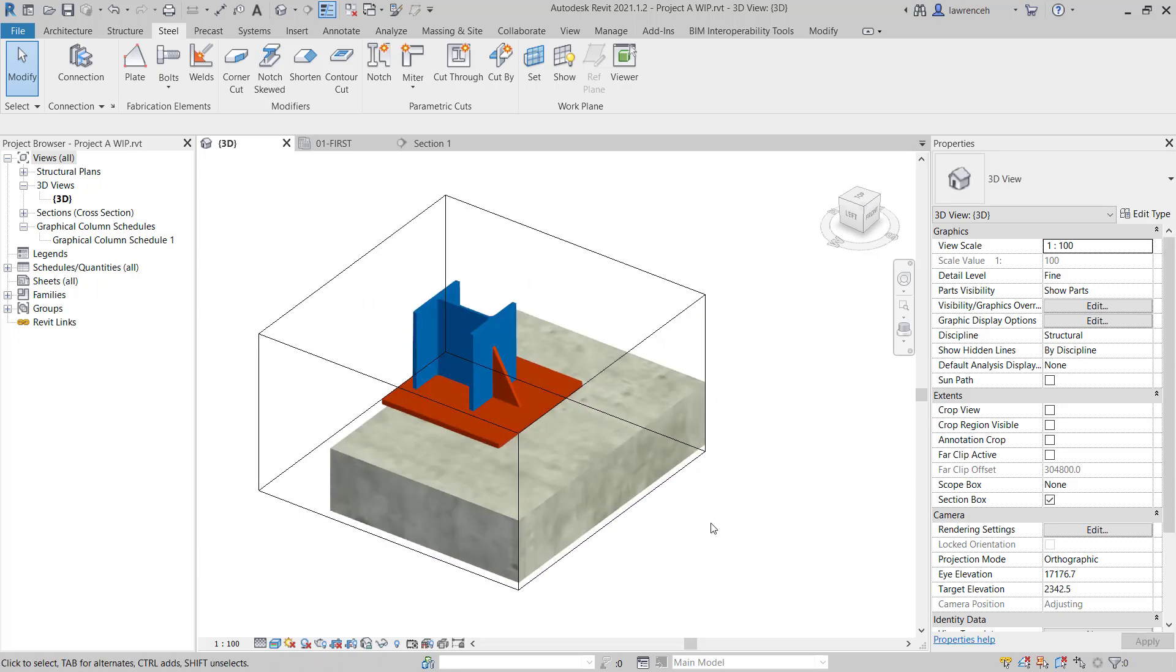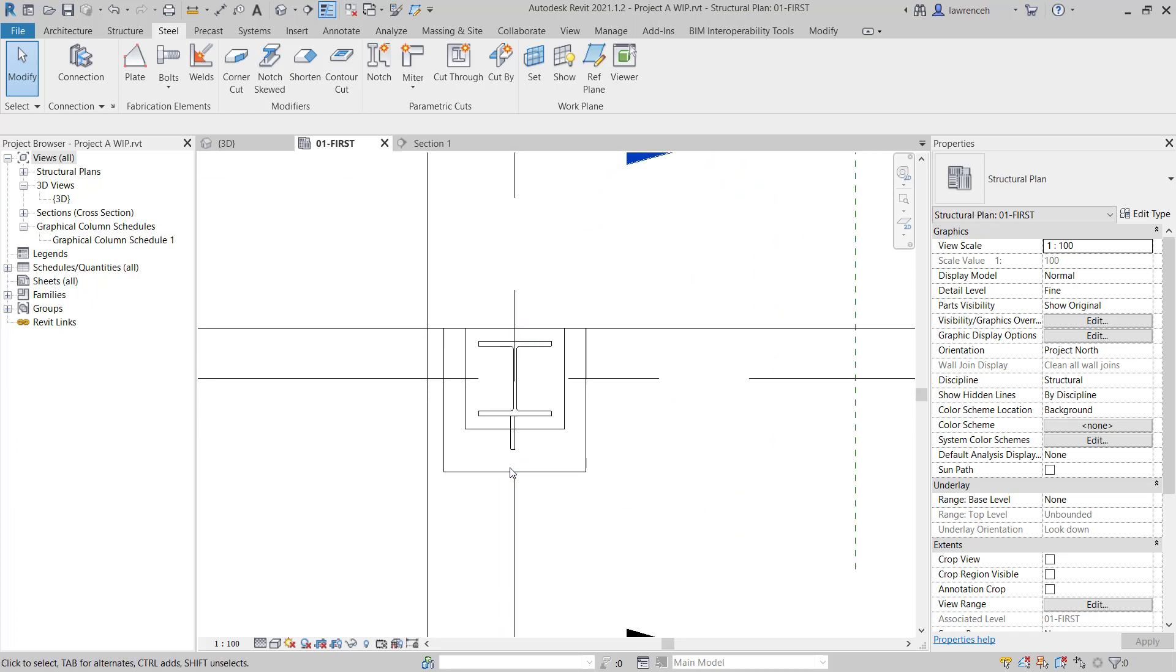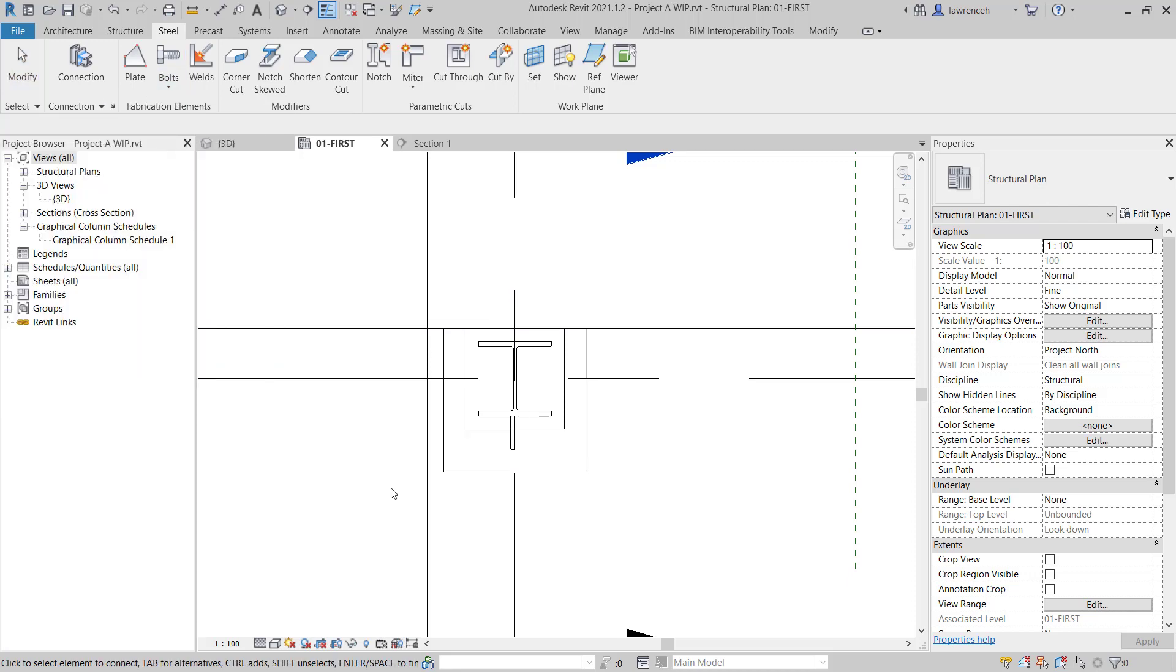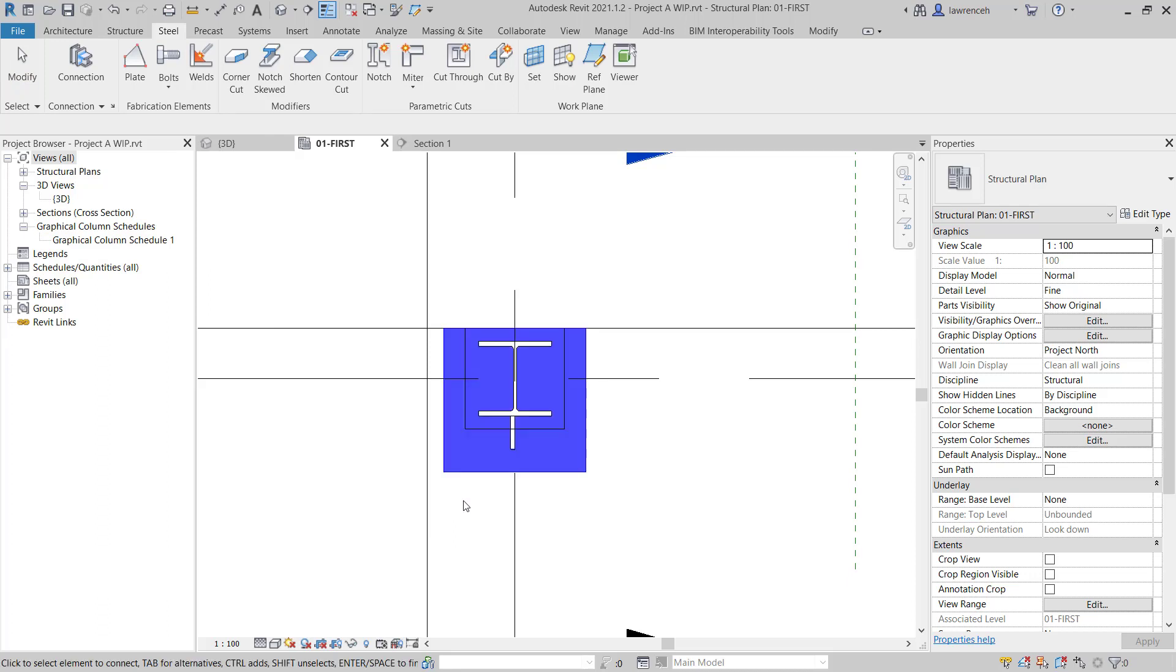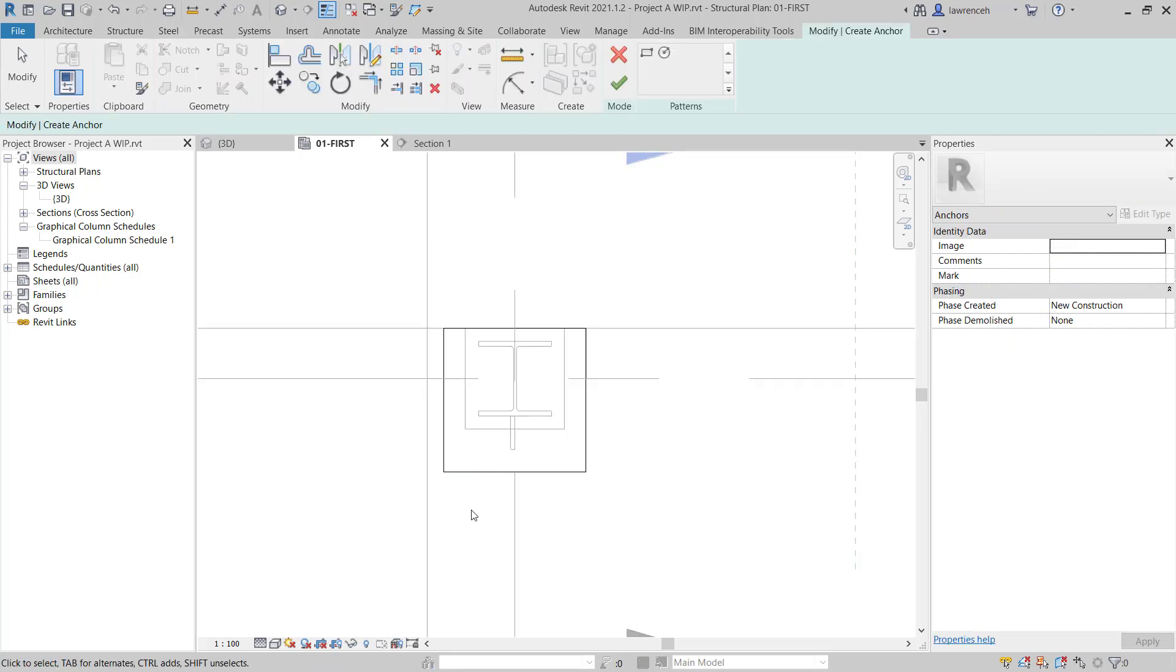So we now need to create some anchors or holding down bolts. To do this, we'll go back to our 01 first floor. We'll zoom into our plate and again on the Steel Ribbon, we'll select the pull-down menu for bolts and here we'll select Anchors. We'll select the element that we want to add the anchors to, which is the base plate, and then press Enter. We also now need to create the surface that the anchors are going to be attached to. We can select the face of our plate and we're now ready to create the anchors.